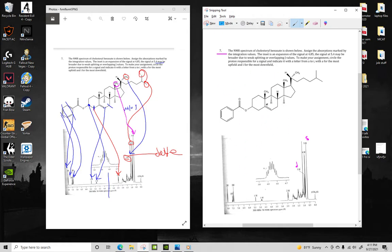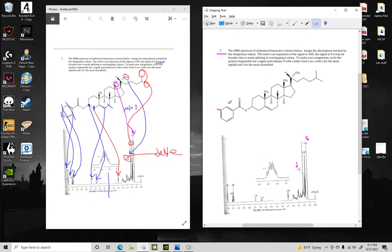This question has a complex molecule right here, and it is given an NMR signal. We need to line these signals up with certain protons in this molecule. I'm just going to start with the most downfield, and we'll work our way upfield.